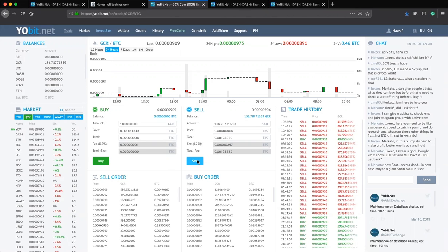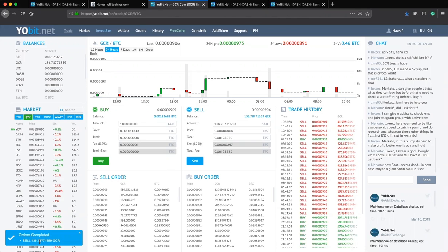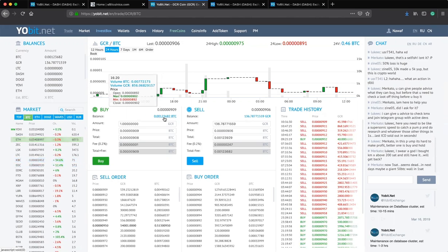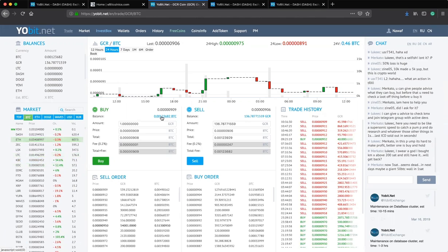I click Sell and the trade executes. The coins are automatically converted into Bitcoin. The confirmation appears: 'Sell order completed — sold 126.78 GCR.' Like magic, I now have Bitcoin in my YourBit account even though I had none before. I've successfully converted my GCR coin into Bitcoin.